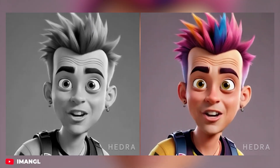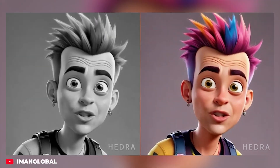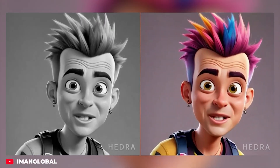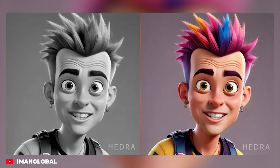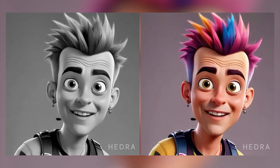Ever dreamed of creating a unique character that can speak your words with your own voice, lip-sync perfectly, and convey a range of human emotions? Now you can, with the power of AI. Hi everyone, my name is Iman and this is the Iman Global YouTube channel. Welcome back to another AI tutorial. Please support my YouTube channel — don't forget to like and subscribe. Let's get started.